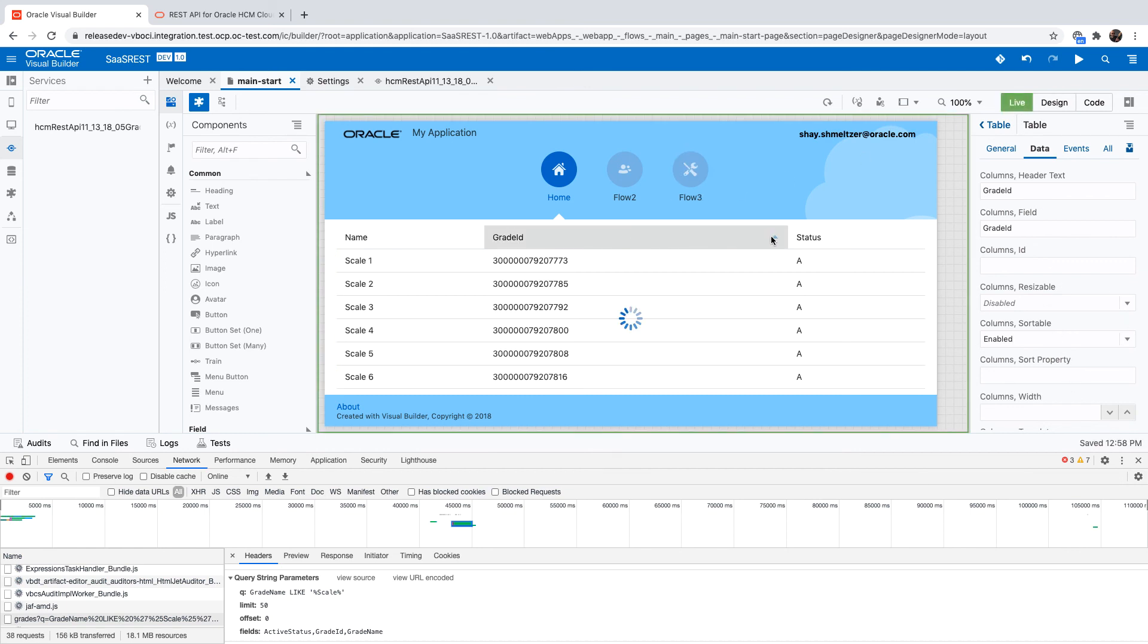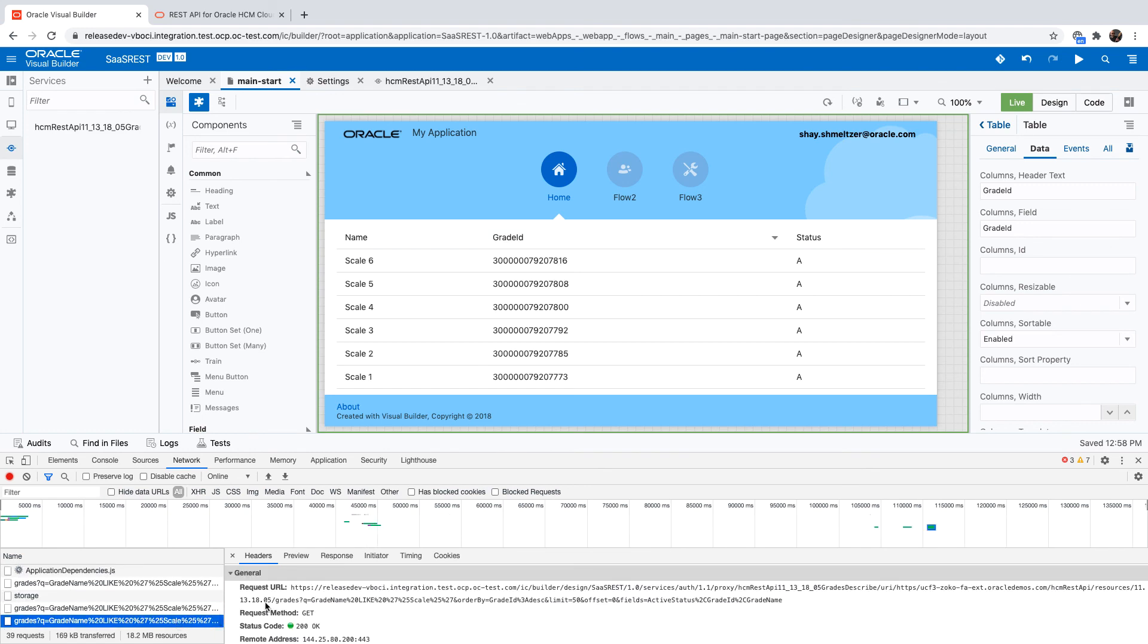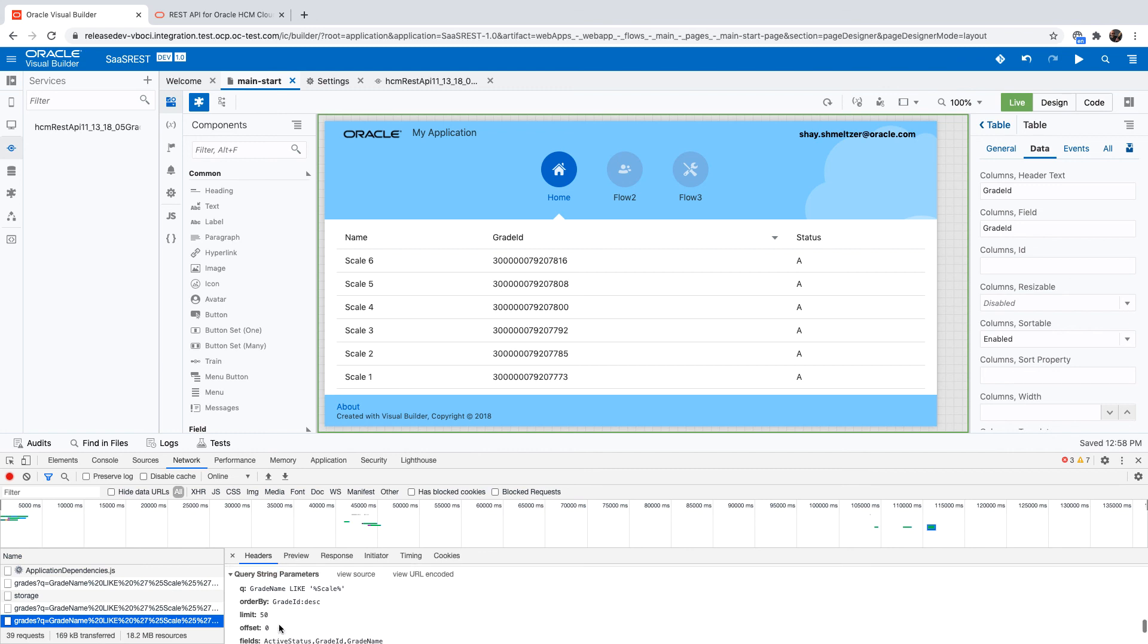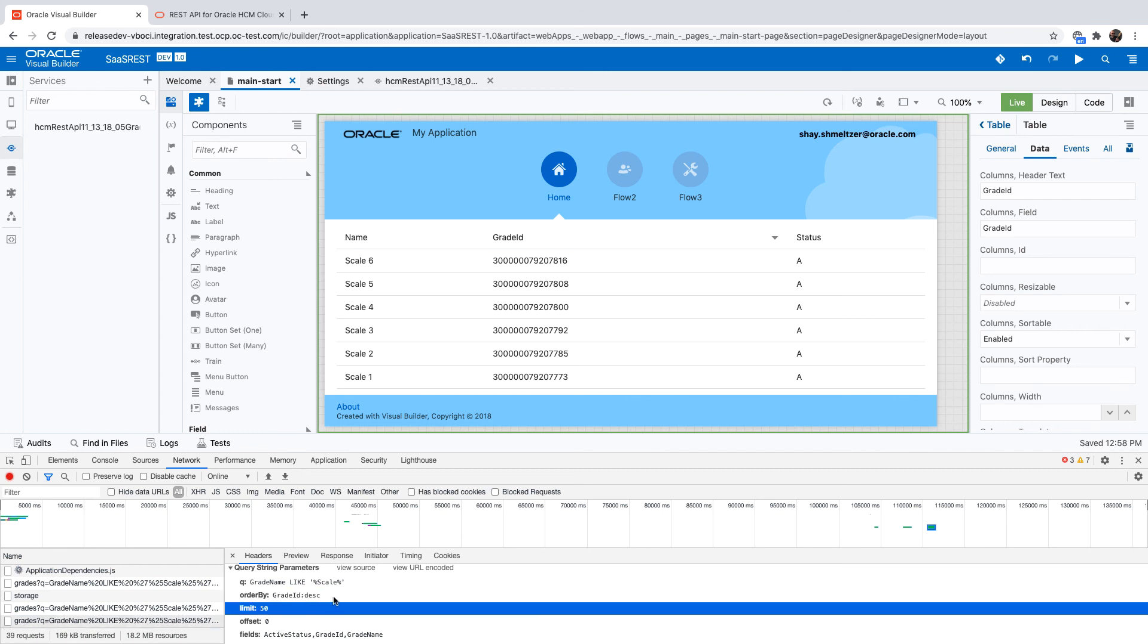If we go over to the network tab, we can see the new section here that has an order by that results in the sorting.